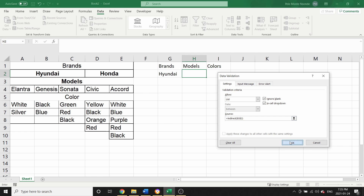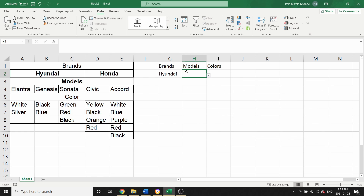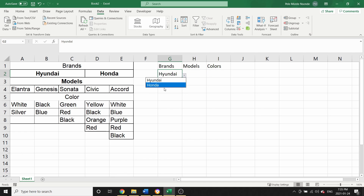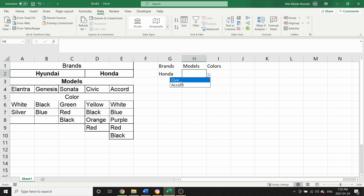Now when I click OK — if I select Honda and I come to the Models drop-down list, I'm only going to see the models under Honda: Elantra, Genesis, and Sonata. It's the same thing if I only select Honda — it's going to show me Civic and Accord.